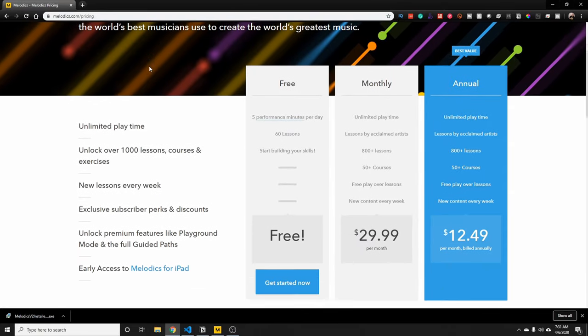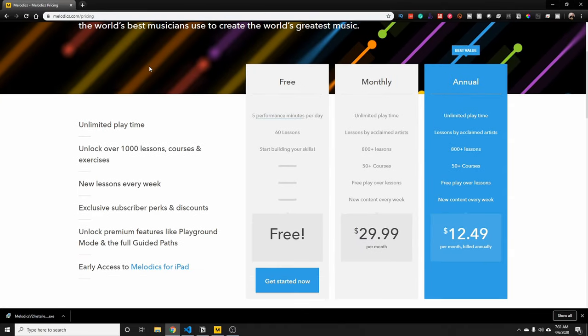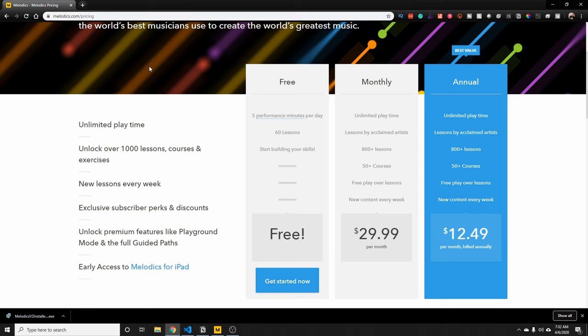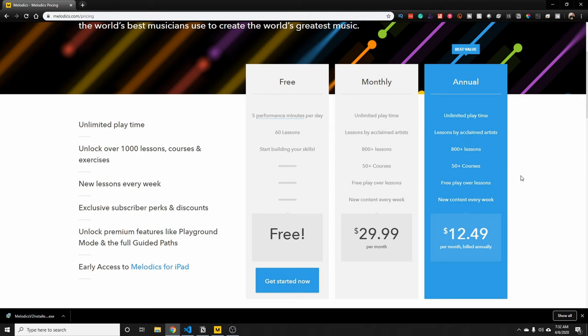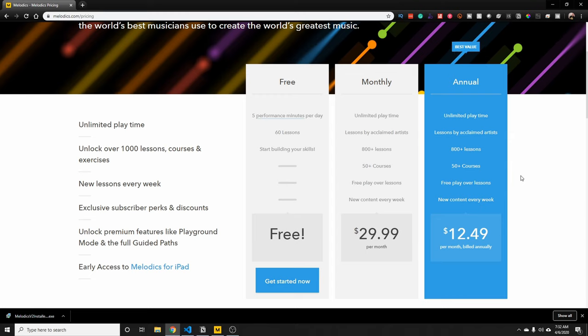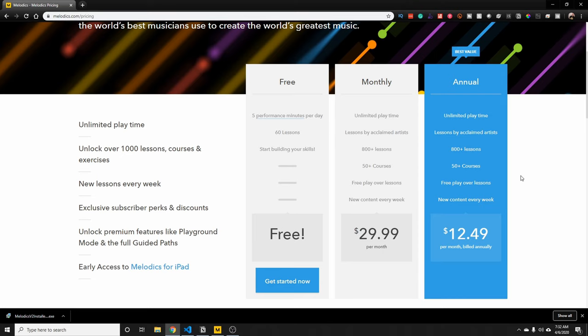Right now you can go ahead and get started for free. They do have a free subscription where you get 5 minutes a day of practicing with access up to 60 lessons to build your skills. And if you want to take it to the next level, they do have a monthly subscription and an annual subscription where you get unlimited playtime, access to more than 800 lessons, and 50 courses where they get updated every week.